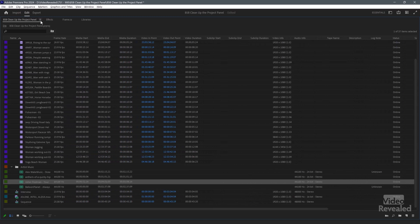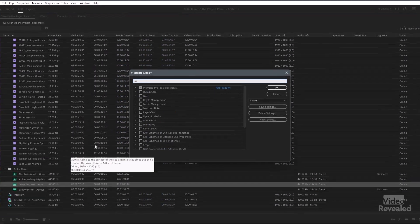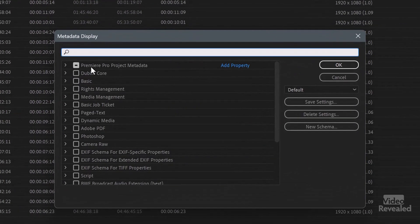You do that in this little Hamburg menu, also called the fly-out menu — click right here. Down at the bottom: metadata display. And here we have different sections. This is all the Premiere Pro metadata. Whenever you see a little line in here, that means not everything is selected in that category or section. If I open it up, I'll see it all.